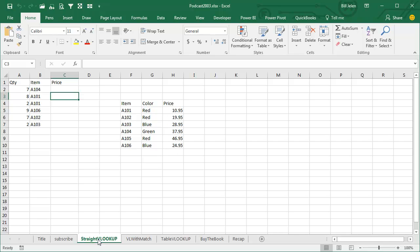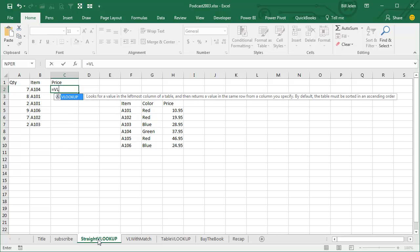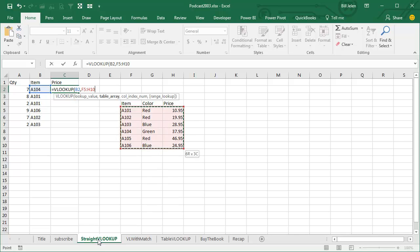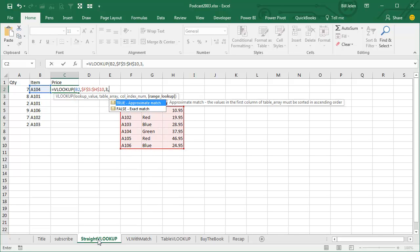Today's tip from Peter Albert. Let's talk about VLOOKUP — I am a huge VLOOKUP fan. For me, VLOOKUP is the dividing line: if you can do VLOOKUPs, everything else in Excel is going to be easy for you. VLOOKUP lets us look up the price from a table.